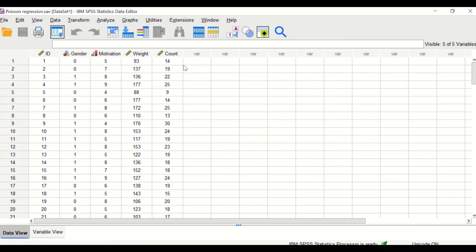The count variable is an integer measuring the number of visits a participant attended to a program teaching and training how to control weight. So we have one dependent variable measured by counting and three independent variables: one nominal, one ordinal, and one continuous.